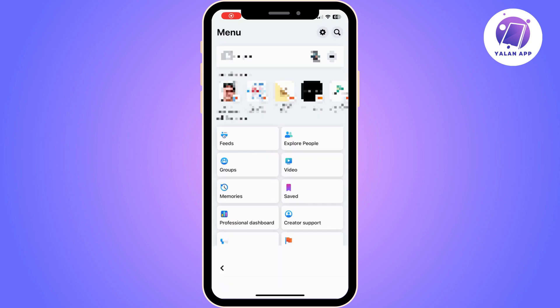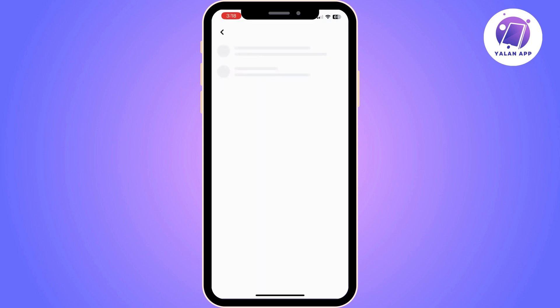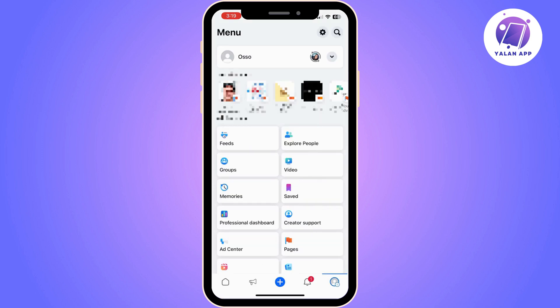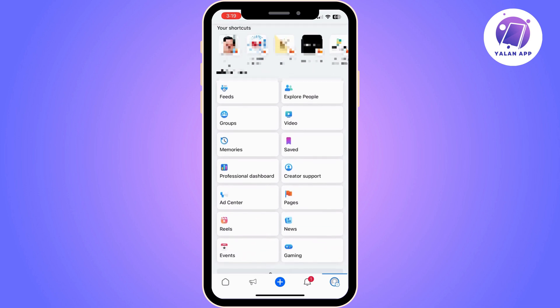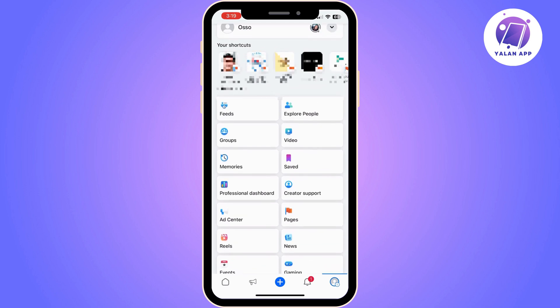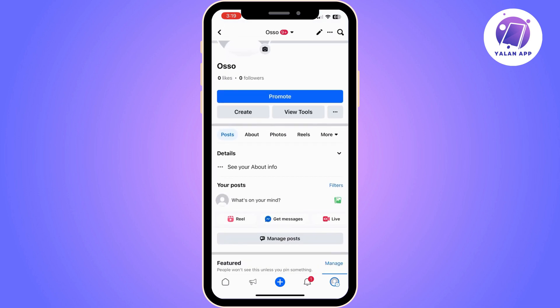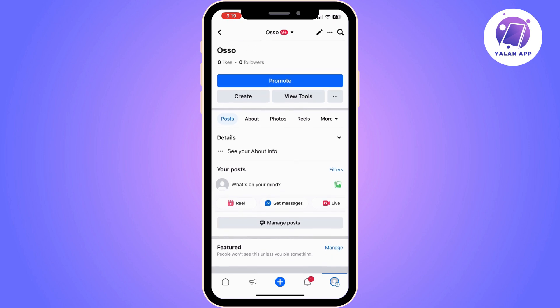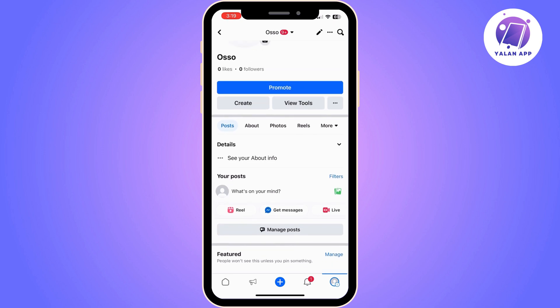You will need to switch to the page that you are looking to make changes on instead of using your personal account, so make sure that you switch to the correct page. Once you switch to the correct page, the only thing that you will need to do is to add your business address.